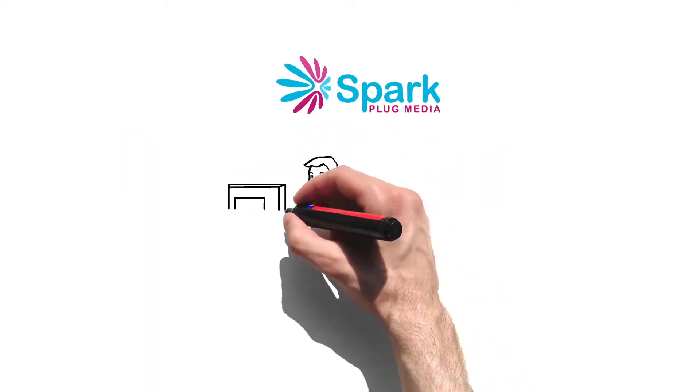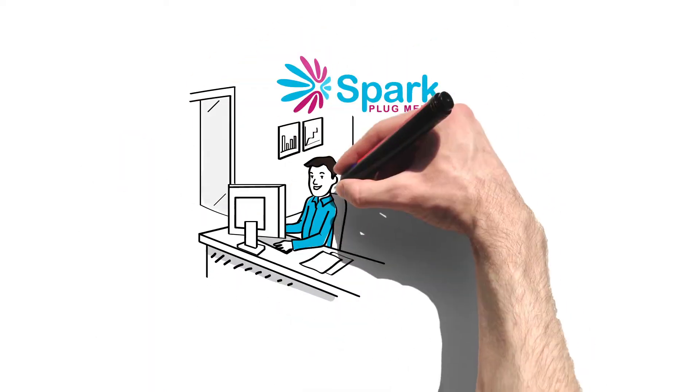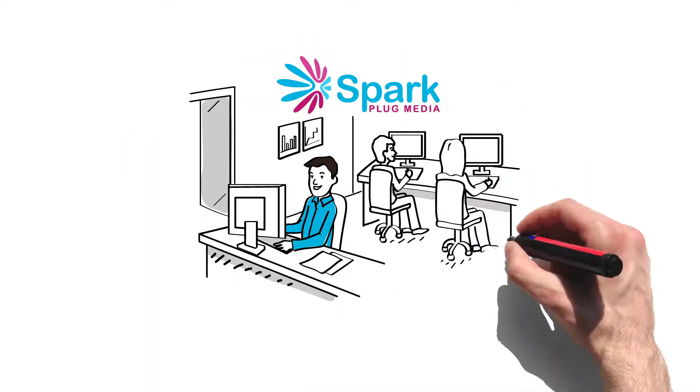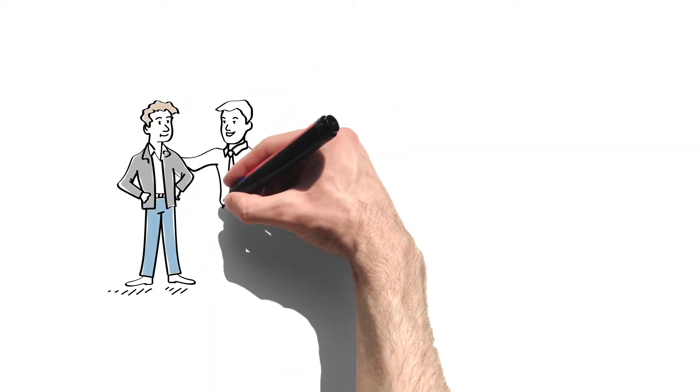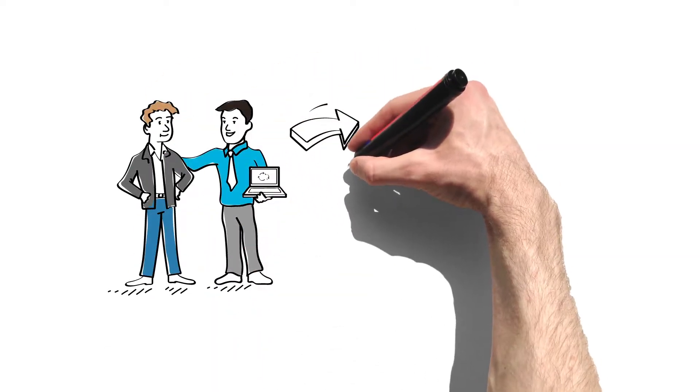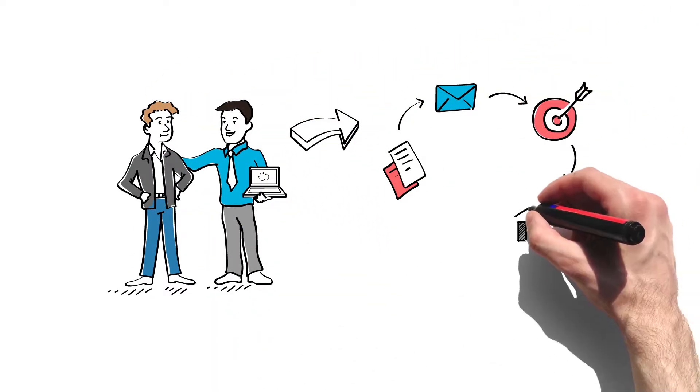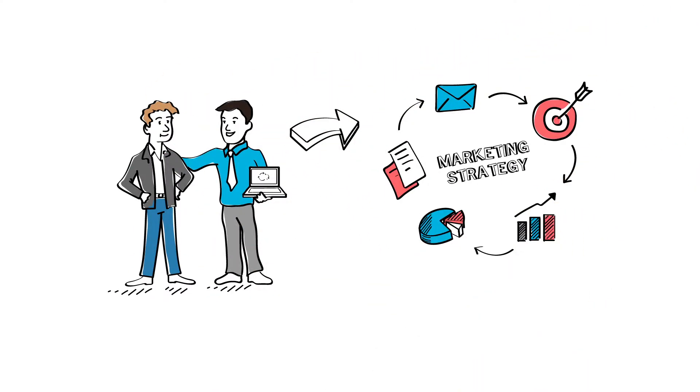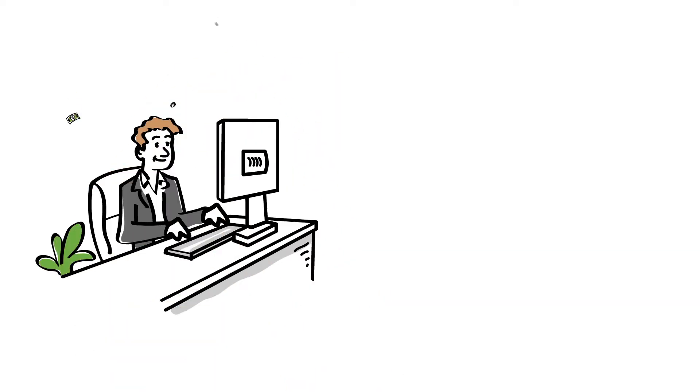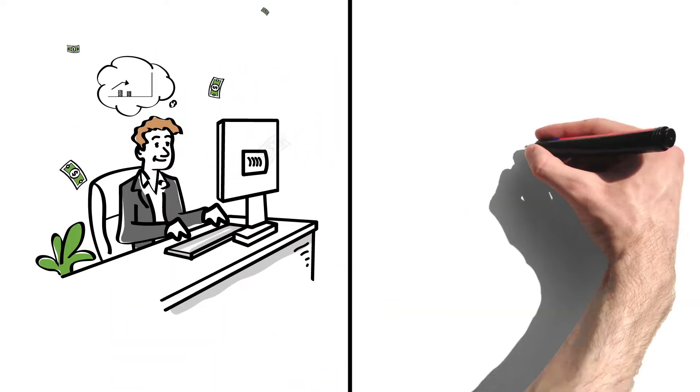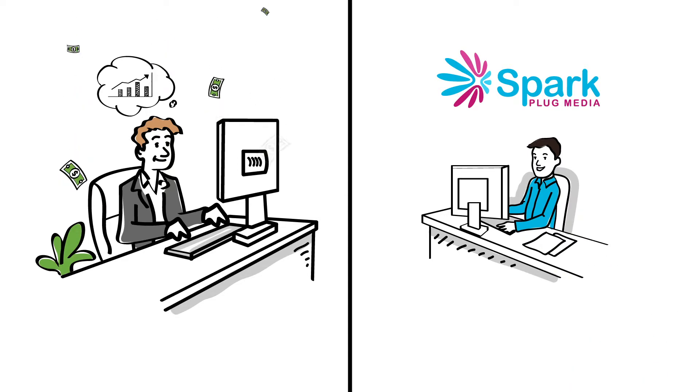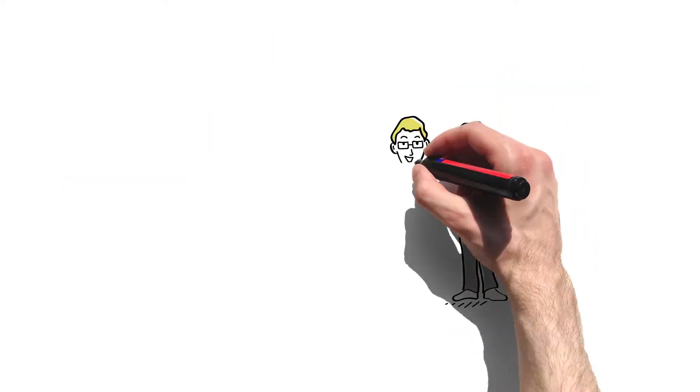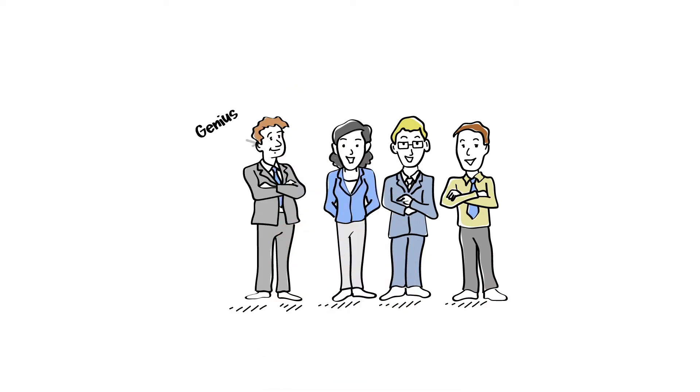The team at Sparkplug Media quickly analyzed Andy's business, proposed the right marketing strategy, and implemented it across different marketing tools. Now Andy is prospering, focusing on what he does best, while Sparkplug Media takes care of all his marketing needs. Now his friends call him a genius.